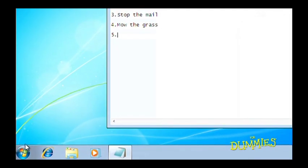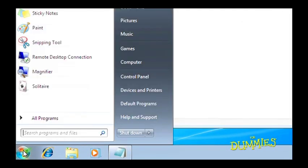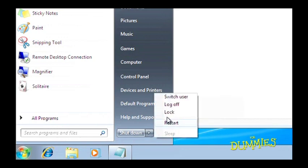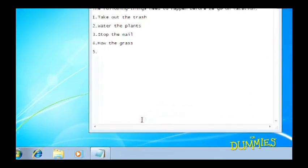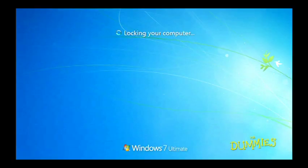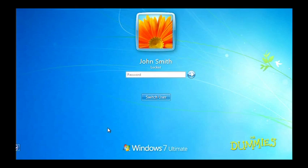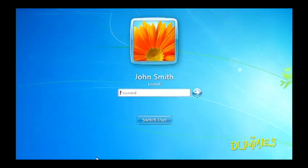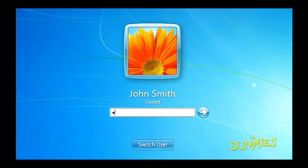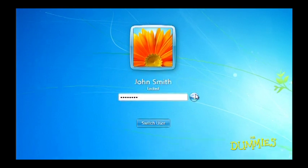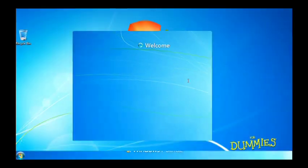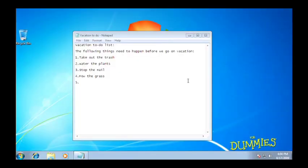Click the Start button, click the arrow next to the Shut Down button and select Lock. When you get back, type in your password and bingo, you're back to where you left off.